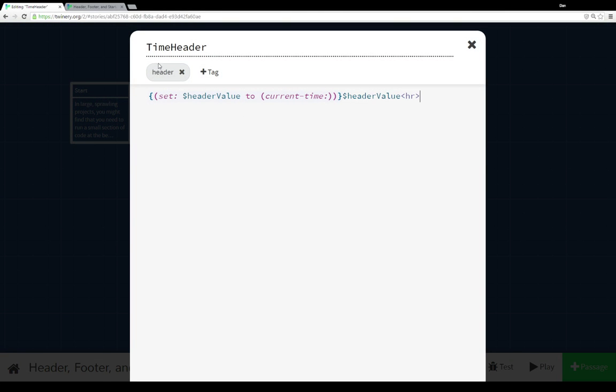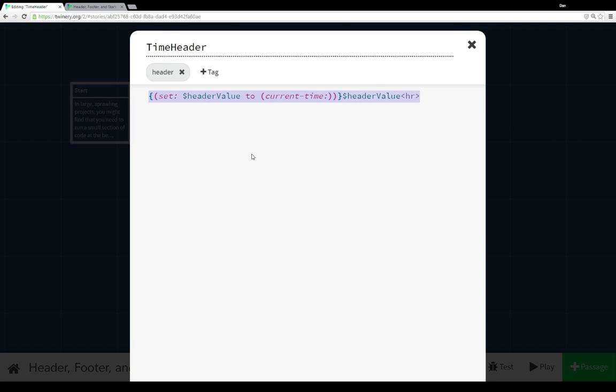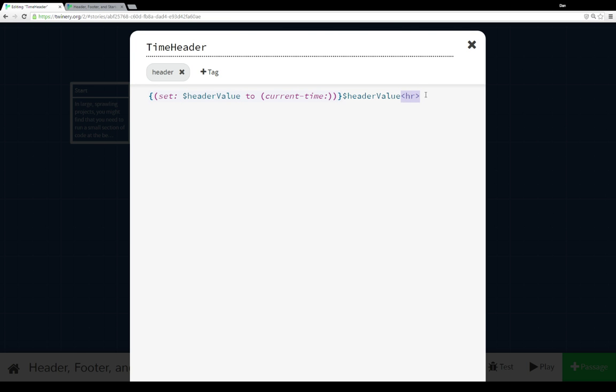TimeHeader, you see, has the tag of header, all lowercase. And so it's run at the beginning of every passage. In the content of timeHeaderPassage, I'm using the currentTime macro to set the value of the variable header value to the currentTime. And then I'm having it shown. And then we're using a horizontal rule element here.